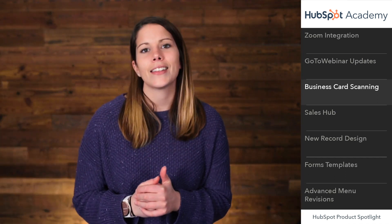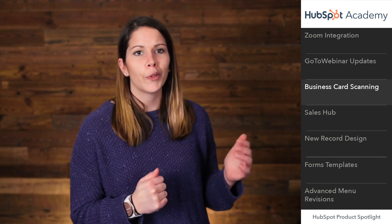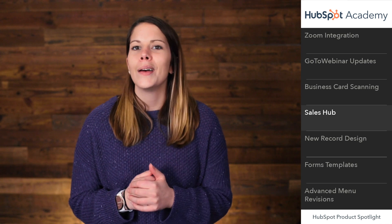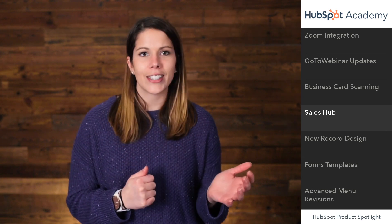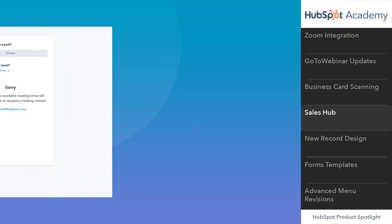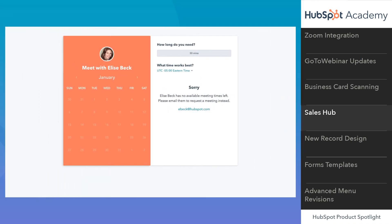Business card scanning is available to both free and paid HubSpot users. Next up, I want to talk about meetings. Meetings is a tool that syncs your Google or Office 365 calendar so that it's super easy for contacts to book time with you. It's not always as easy as we'd like it to be, which is why we've added a new troubleshooting tool to meetings.